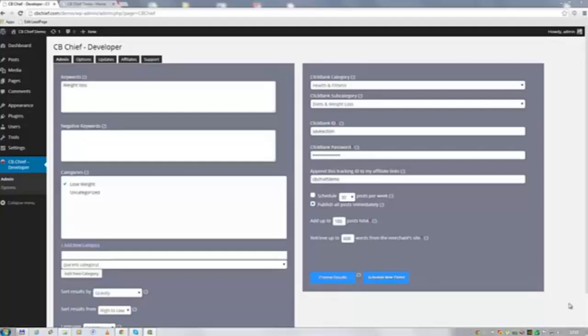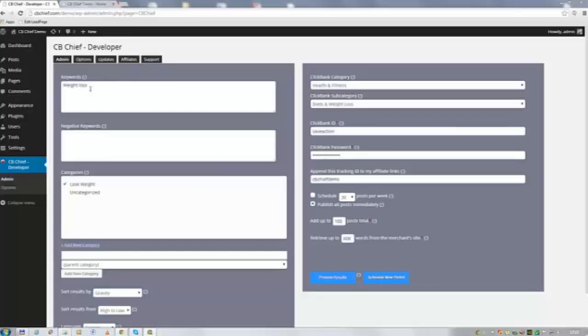So this is how the plugin works. I went ahead and filled out pretty much every blank field. As you can see here I filled out the keyword field with weight loss because I'm going to build a weight loss blog for this demo video.